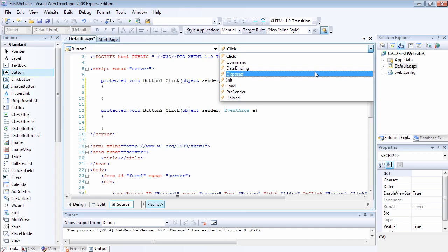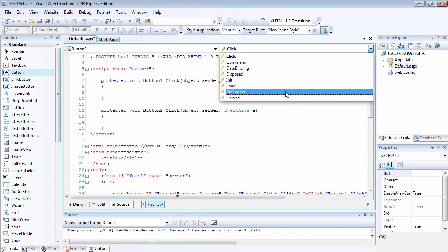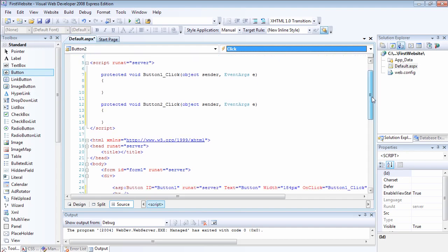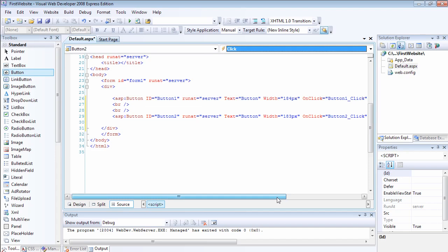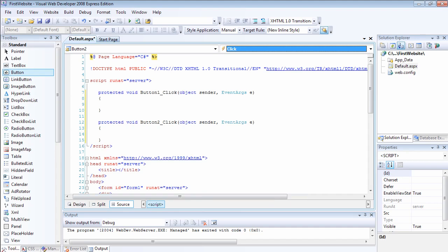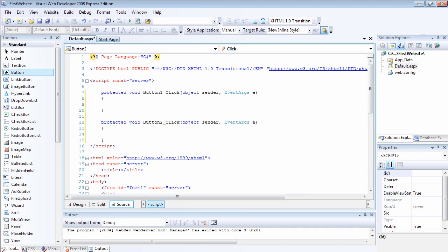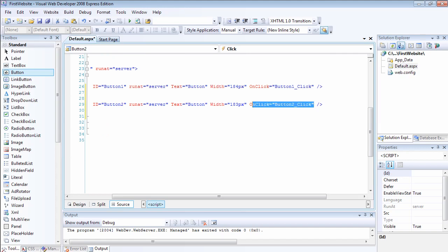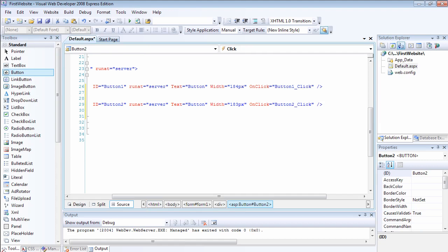We can see that for each of the buttons, we have other events as well: the command event, the data binding event, disposed, init, load. The load is what happens whenever the button loads — whenever the page loads, you can also write an event for that. Every time you add an event handler — this is what is called an event handler, because the button raised the event and this is the method that handles it. Anytime the button click event is raised, this handler, which is the method, will be executed. Whenever you write an event handler, you get an onclick statement added to the HTML code.